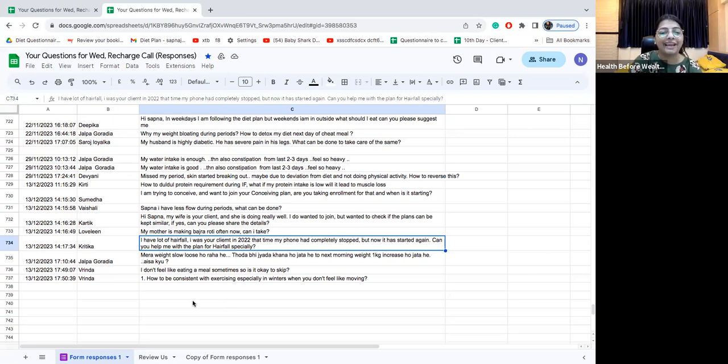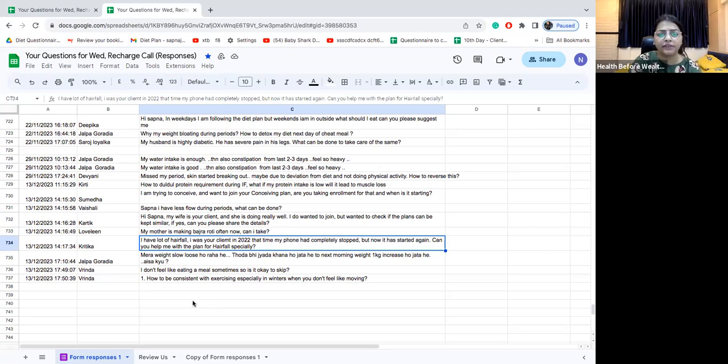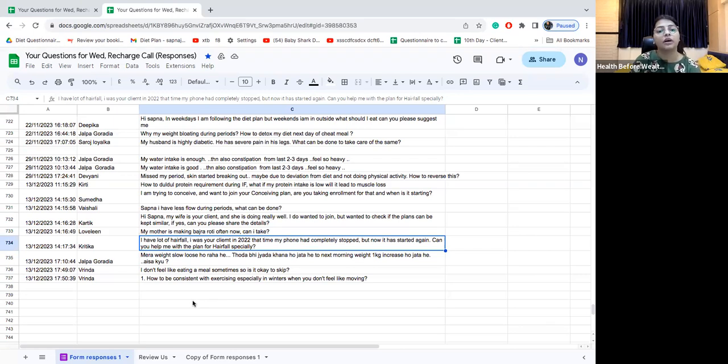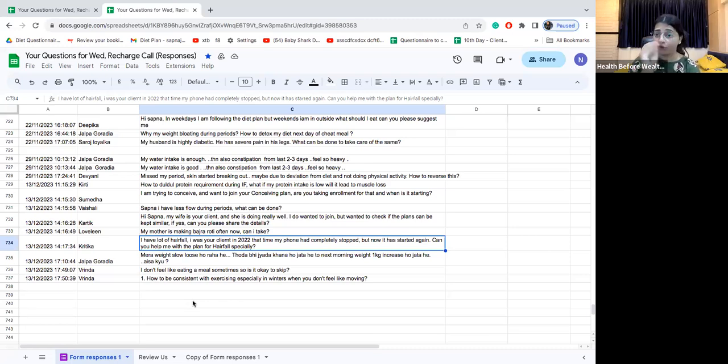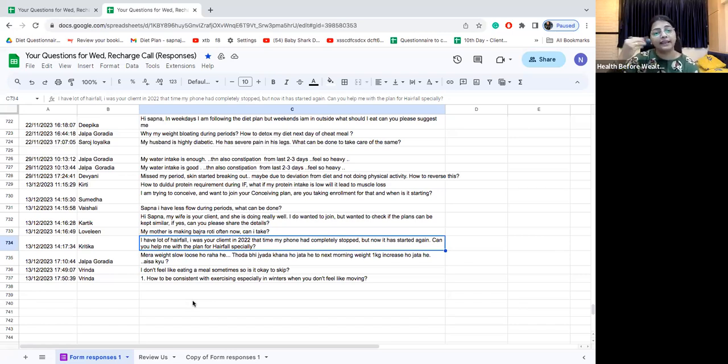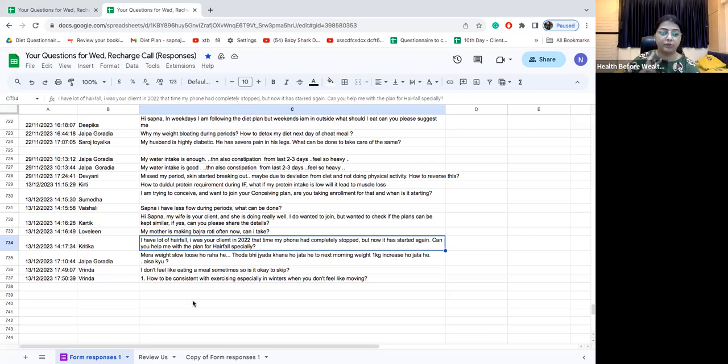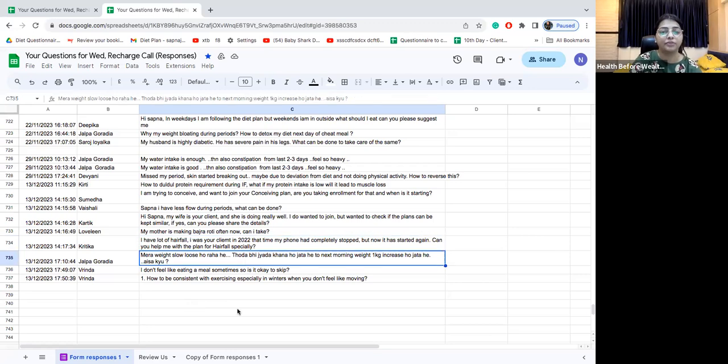Hi Kritika are you there. I have a lot of hair fall. I was your client in 2022, that time my hair fall had completely stopped but now it has started again. Can you help me with the plan for hair specially. I can Kritika, the plans for hair fall are going on. You can message me and I'll help you with it. What we will be doing is we'll be working on combinations which will help you first stop hair fall and then second start with the growth of hair. This goes in two stages, it is going to take time. We will go for a six months program for this. Hair and skin goes hand in hand so I will guide you. Please message me I'll get back to you on WhatsApp.